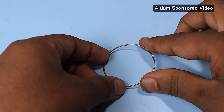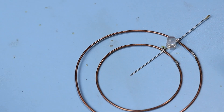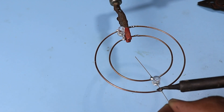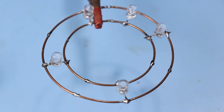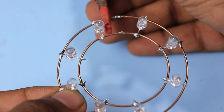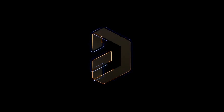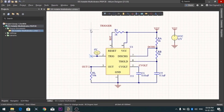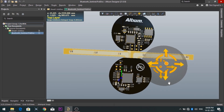Introducing Altium Designer, which is one of the best PCB designers. By using the software, you can make circuit diagrams very easily. Also, you can design your own professional PCBs.